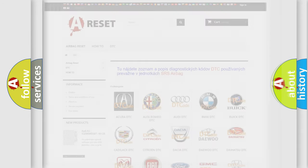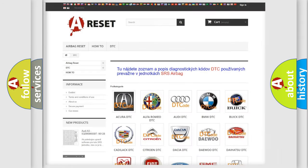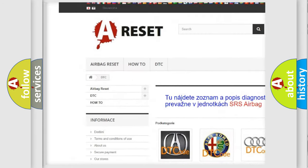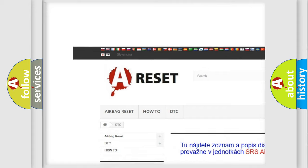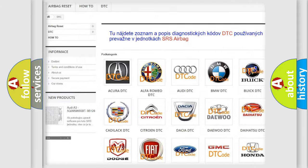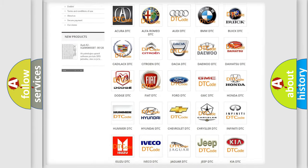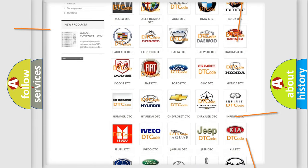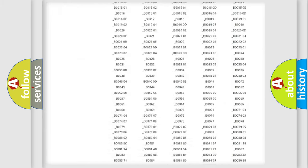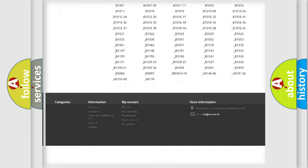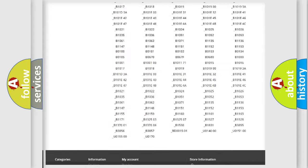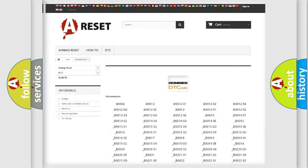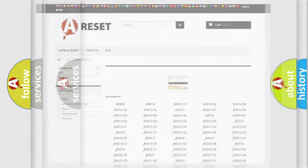Our website airbagreset.sk produces useful videos for you. You do not have to go through the OBD2 protocol anymore to know how to troubleshoot any car breakdown. You will find all the diagnostic codes that can be diagnosed in vehicles, and many other useful things.